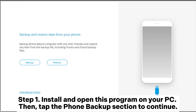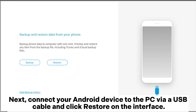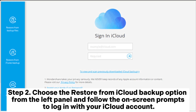Step 1. Install and open this program on your PC, then tap the phone backup section to continue. Next, connect your Android device to the PC via a USB cable and click restore on the interface. Step 2. Choose the restore from iCloud backup option from the left panel and follow the on-screen prompts to log in with your iCloud account.